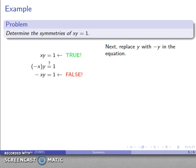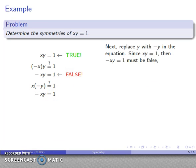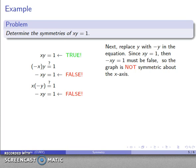Now I replace y with negative y in the original equation xy = 1, giving x(-y) = 1. By similar reasoning — if xy = 1, then x(-y) = -1, which is not 1 — this is also false. So the point (x, -y) can't be on the graph, and the graph is not symmetric about the x-axis.